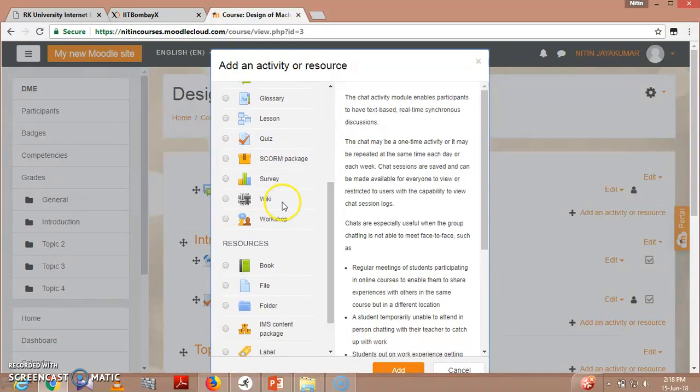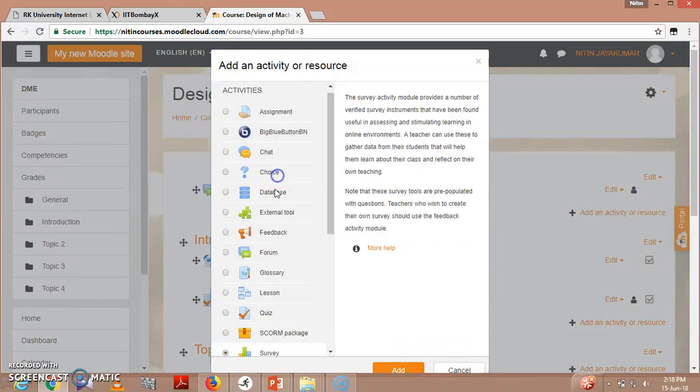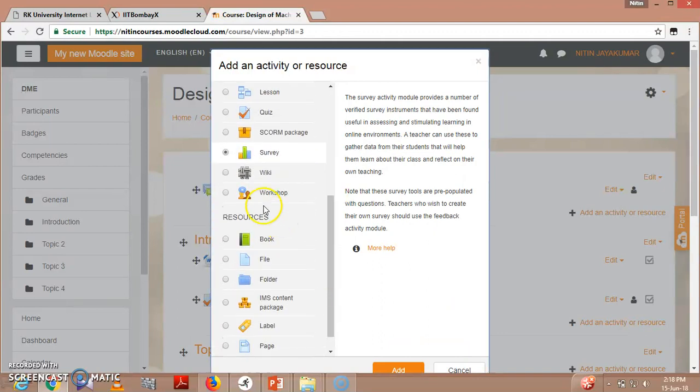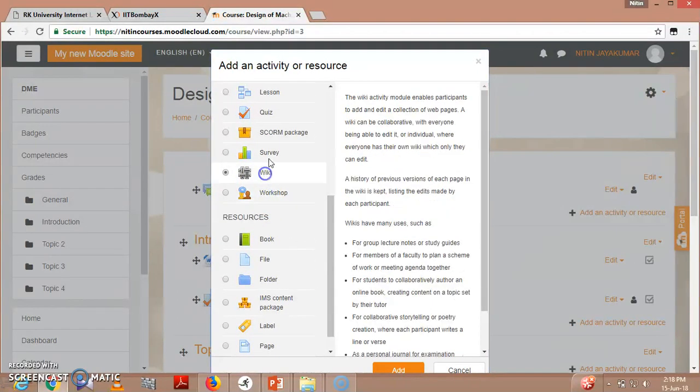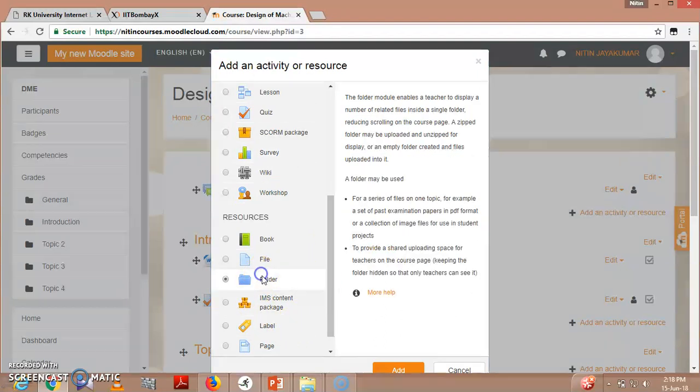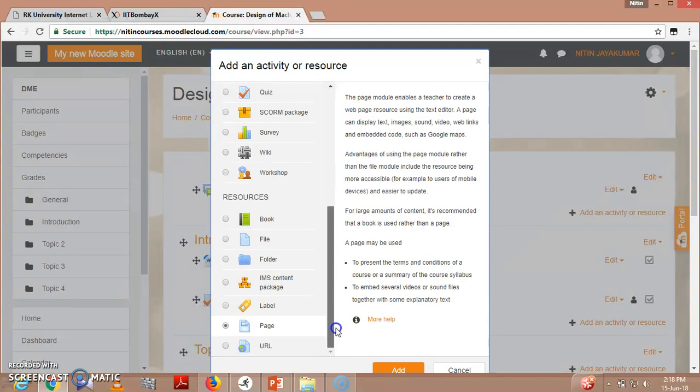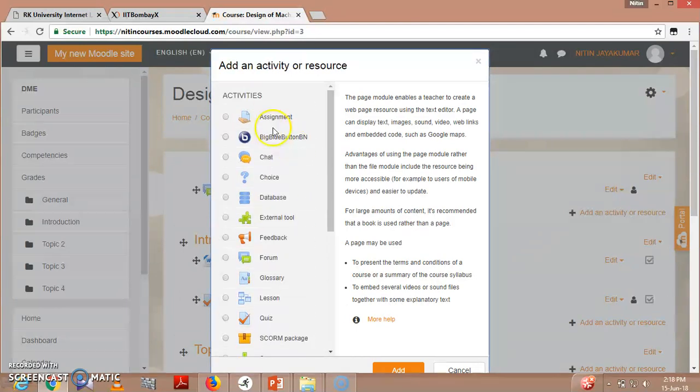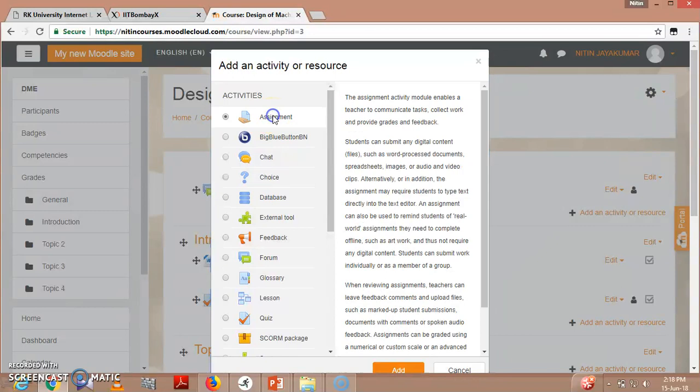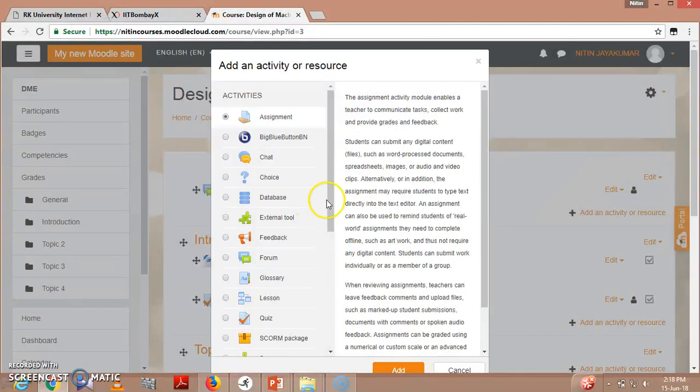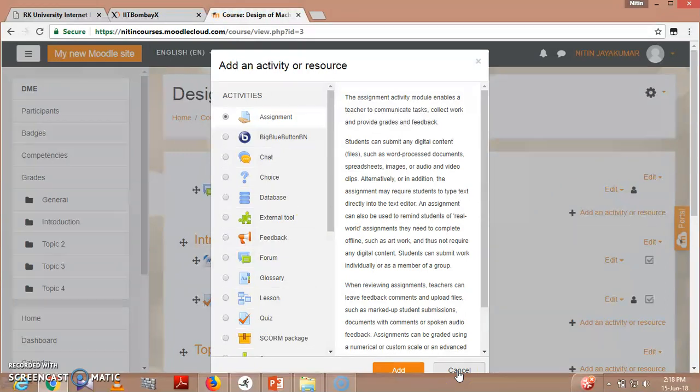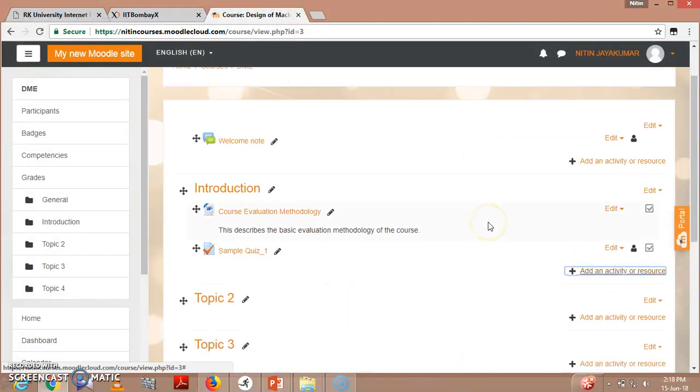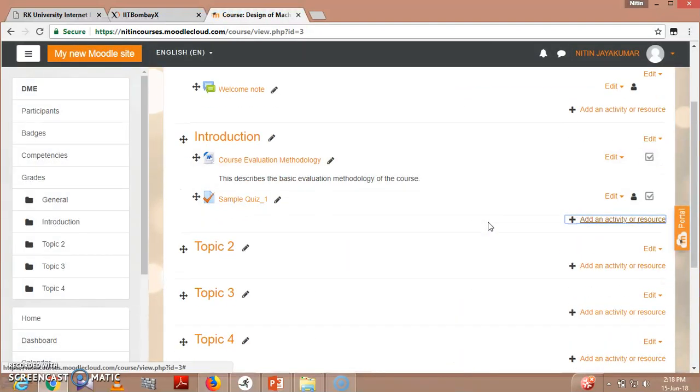So hence you can create lot many things. You can create a folder here, page - so many things can be added as per your requirement. You can create assignment also, that is the most important. So this is the way courses can be managed and the topics can be managed.